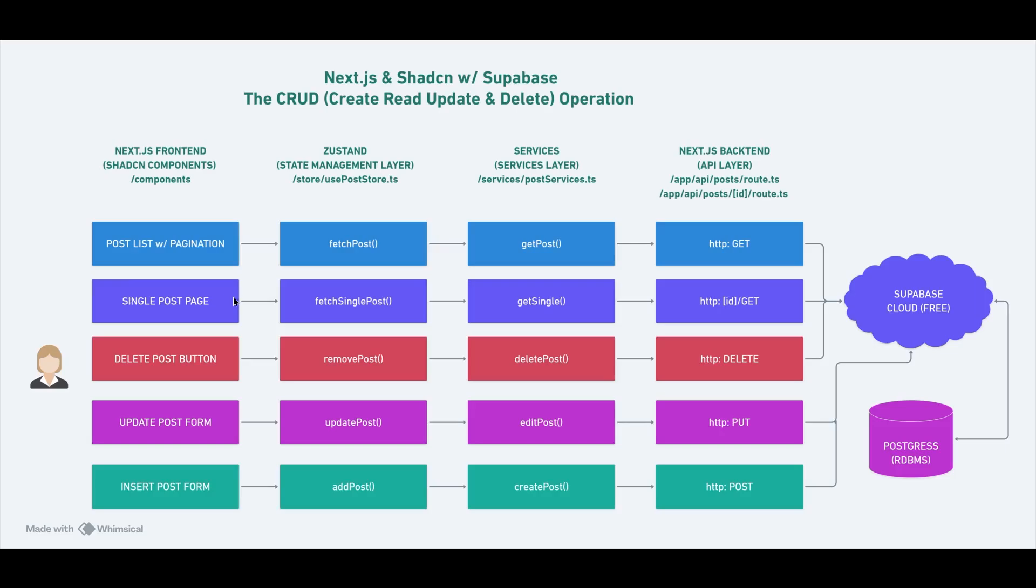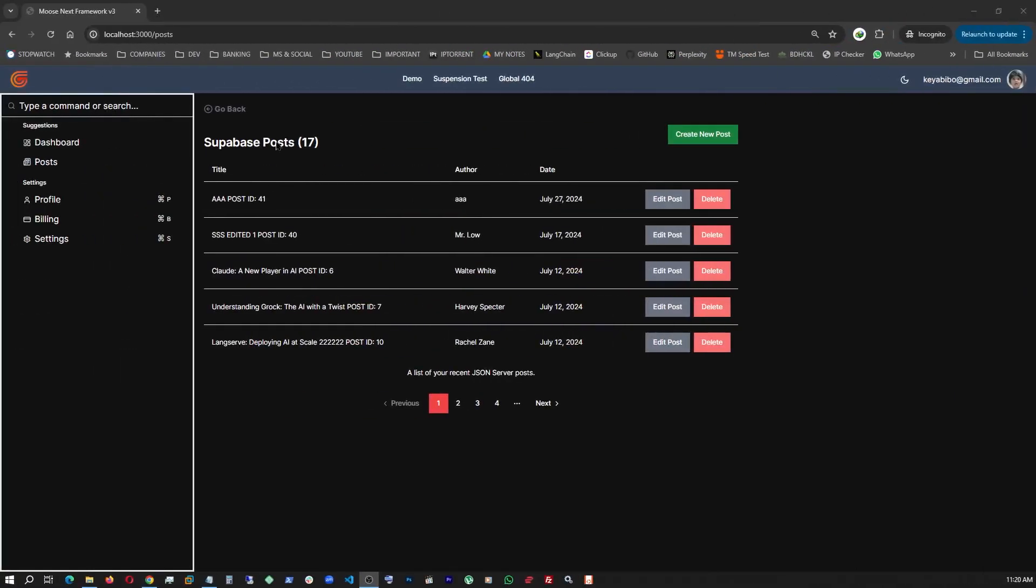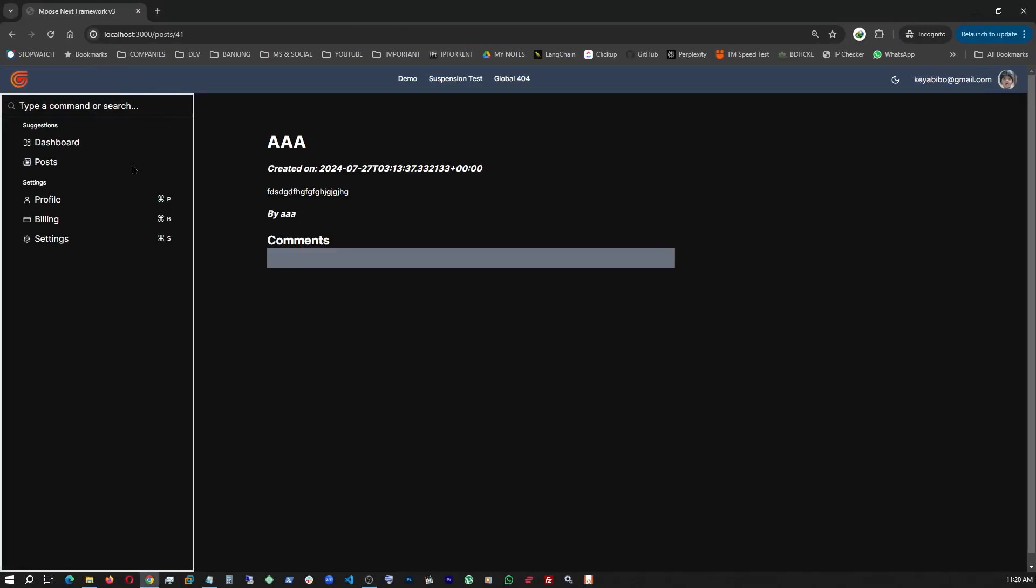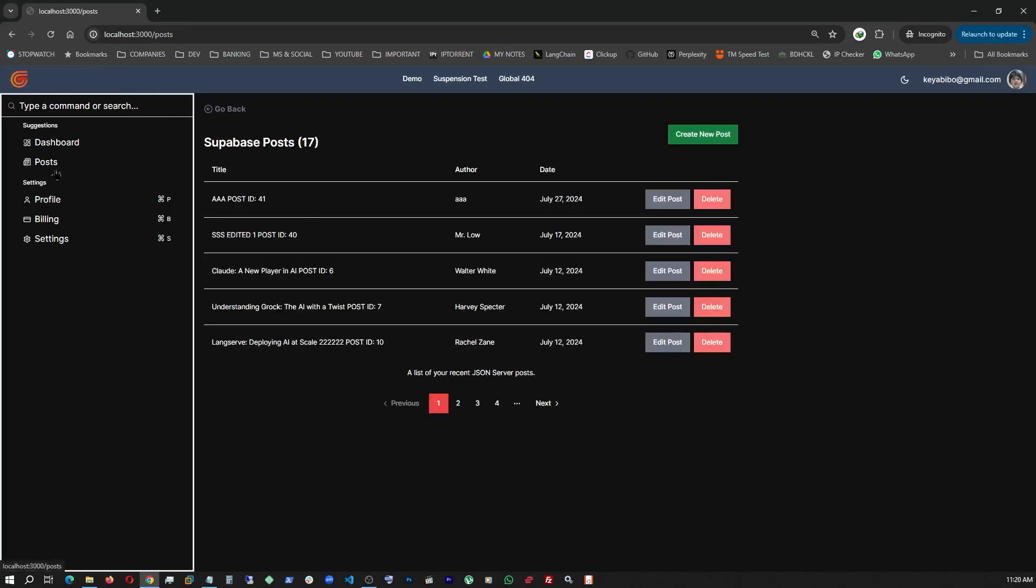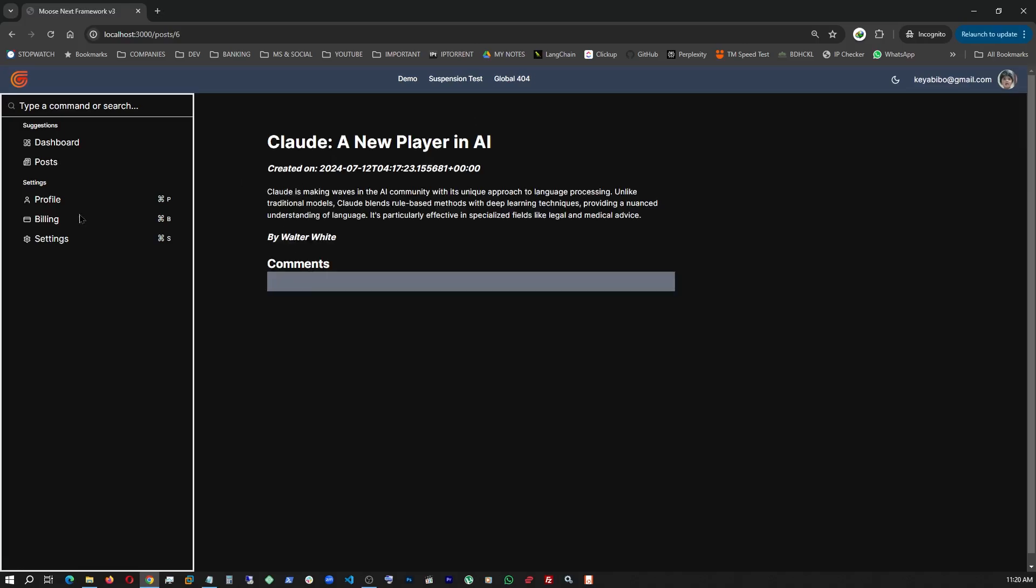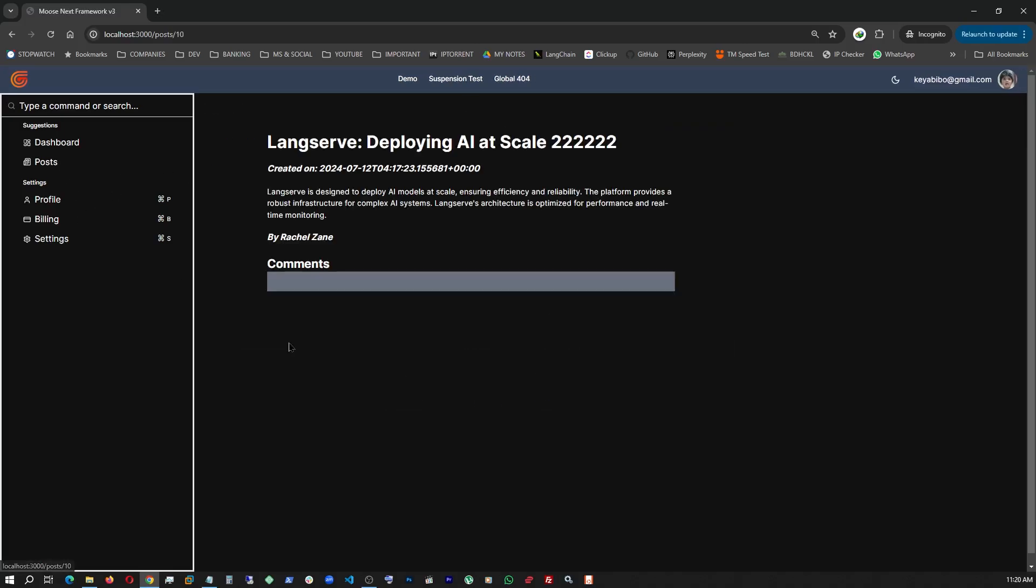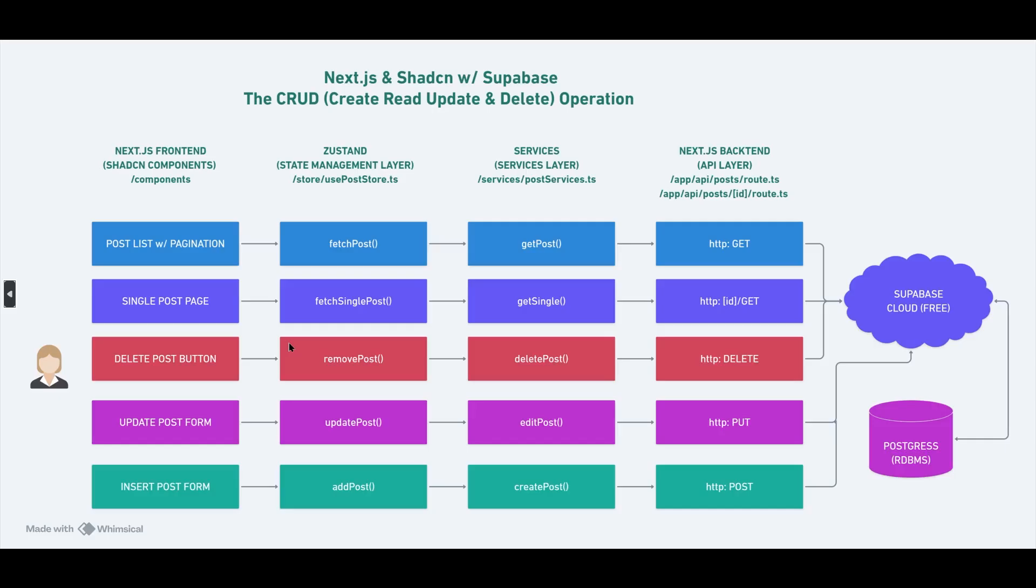Actually, I forgot to show you. Let me go back. As preview, I also have single posts like this. We click on it. As you can see the spinners and everything involved. That being said, let's go back. So, single post page. And then a delete operation. Update post form you saw. And insert post form you also saw. All these components, the front end components, are talking to their corresponding next layer components.